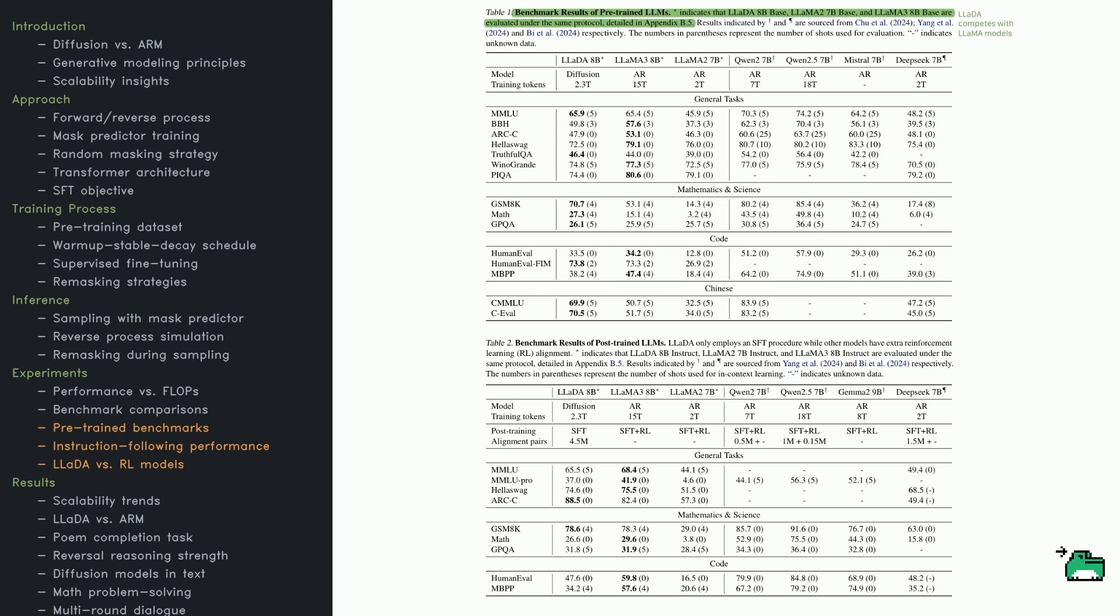The benchmarks range from MMLU and ARC, AI2 Reasoning Challenge, for general tasks, GSM8K for math, HumanEval for coding, to CMMLU for Chinese understanding.